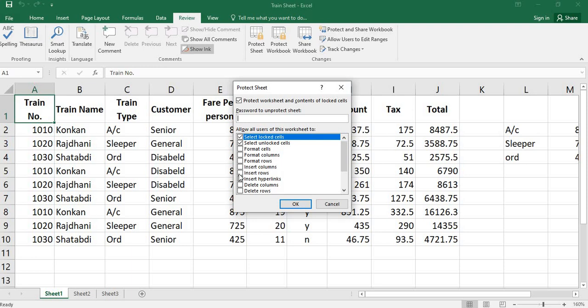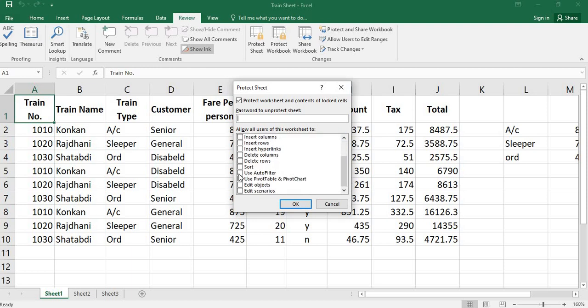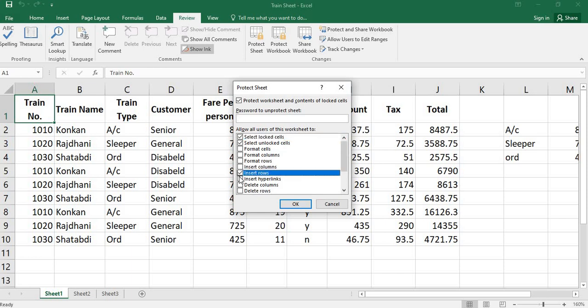We can't insert a row, we can't insert a column, we can't delete the row and we can't do any options present here. If I tick insert row, I can just insert a row. If I remove this, I can't do anything. I can just select the cells.